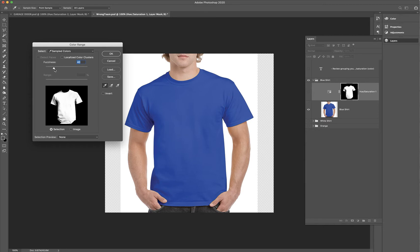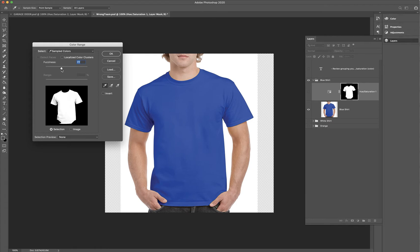Another adjustment you can make is 'Fuzziness.' If you turn that up, you can see it's grabbing more and more blue. If you turn it down, it selects less of the blue — that's something to play with. Depending on your original color, you might want your fuzziness to be really strong or not quite as strong. I'm going to keep the fuzziness around 65. I know that his underarms aren't selected, but that will still preserve the shadow — let me show you what I mean. I'm going to go ahead and hit OK.